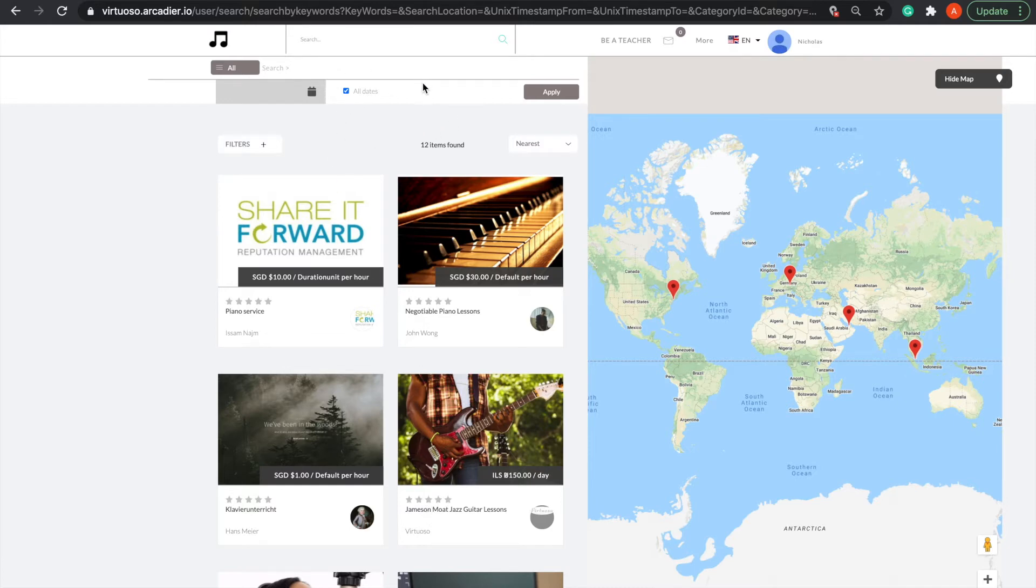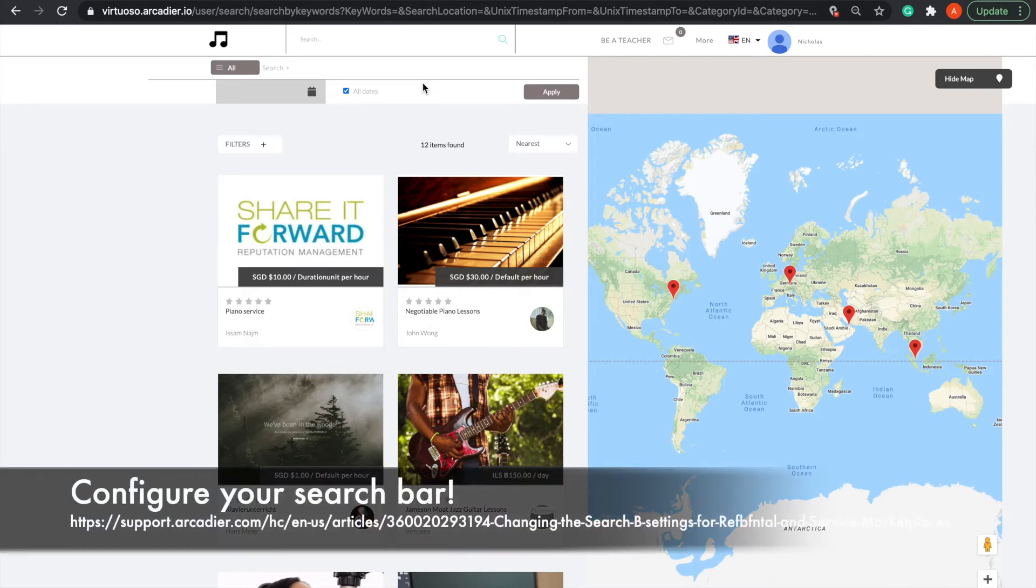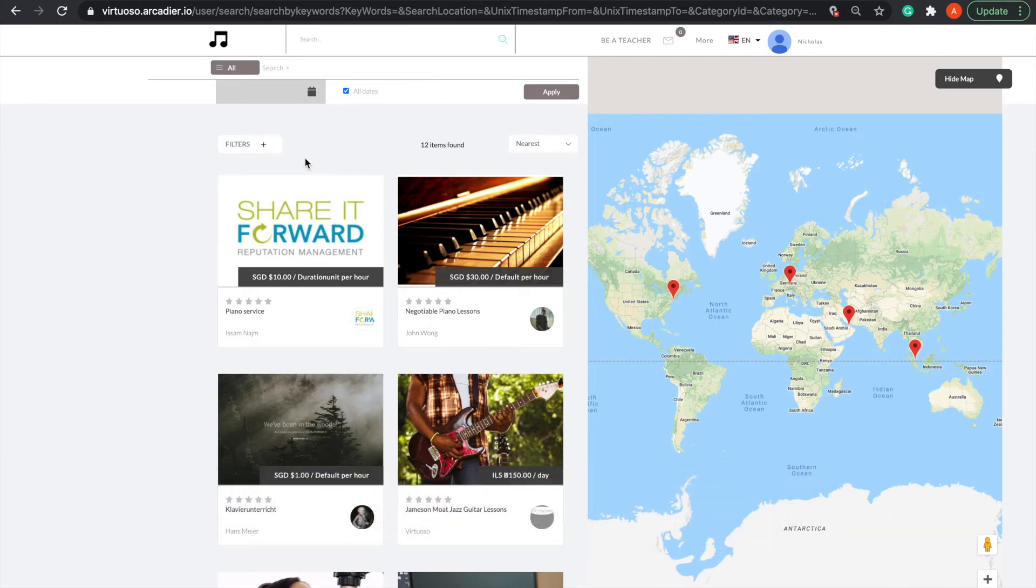You can change how the search bar is set up in the admin portal by going to Configuration, then Advanced Search.